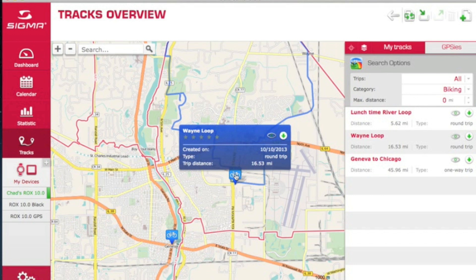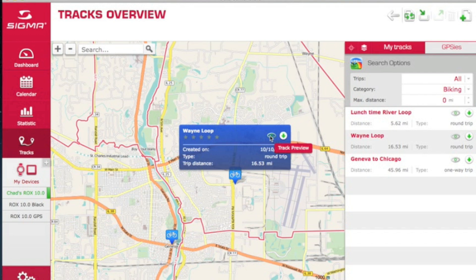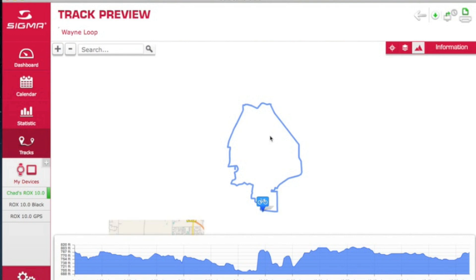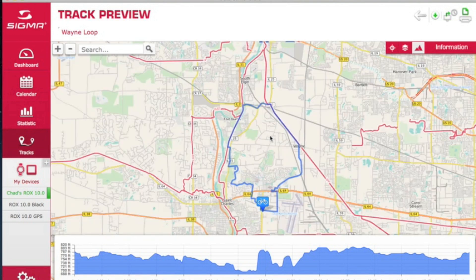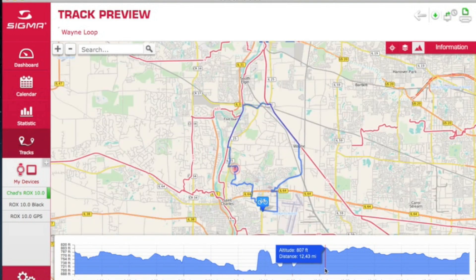If you mouse over and hover on the bike icon, you'll be able to see a quick preview of the distance and when the route was created. You can see notes if you click on the track or the view button — it pops up the map in a bigger view, and at the bottom you can also see an altitude profile of the ride.